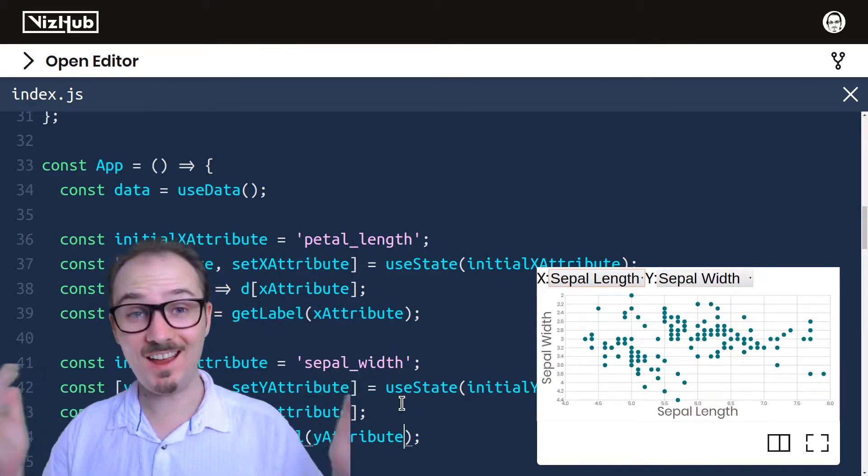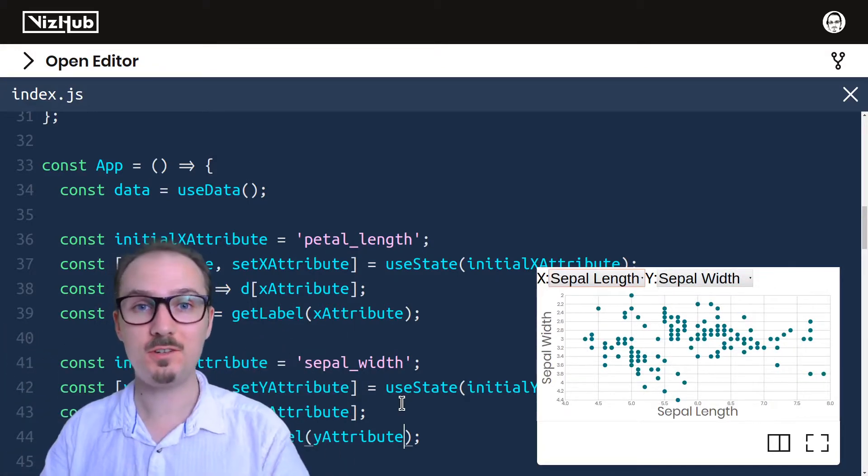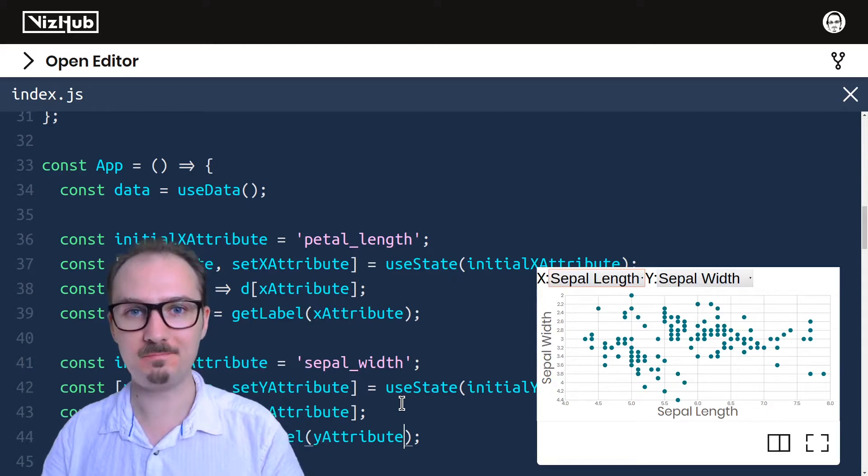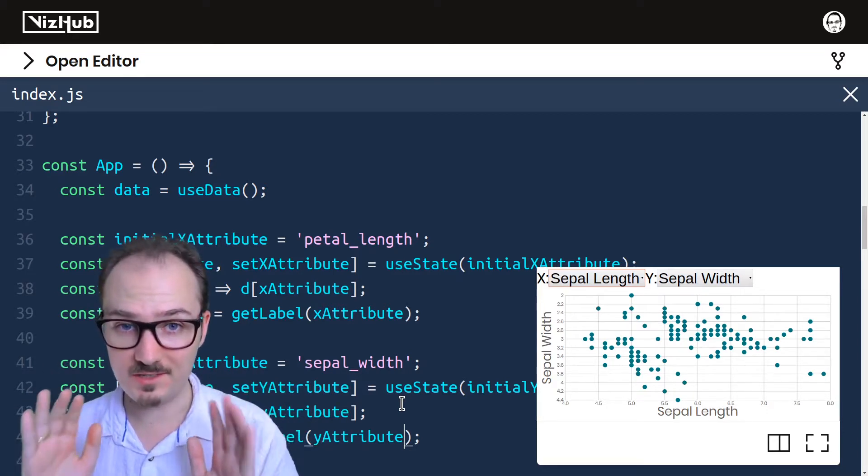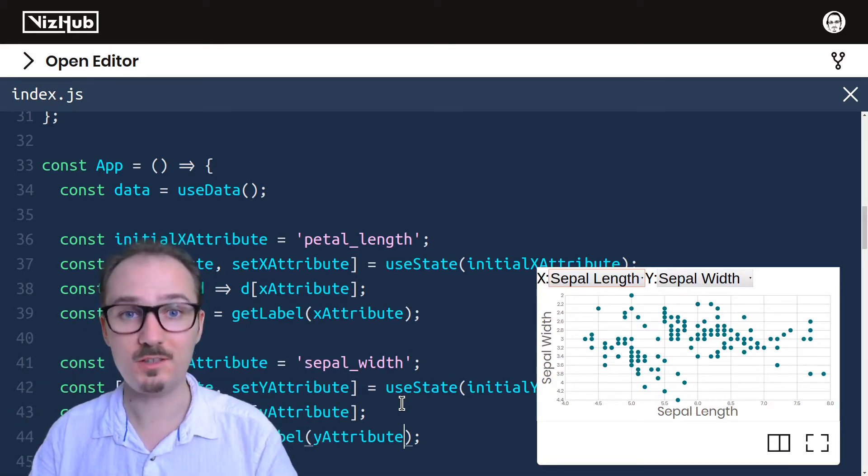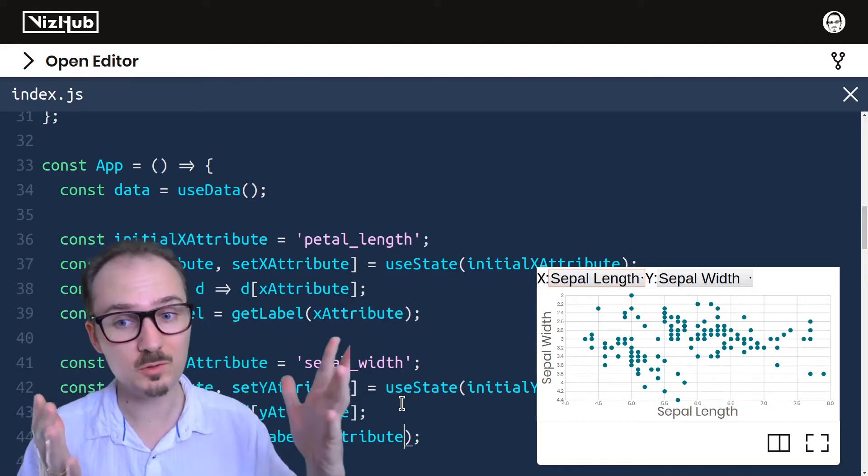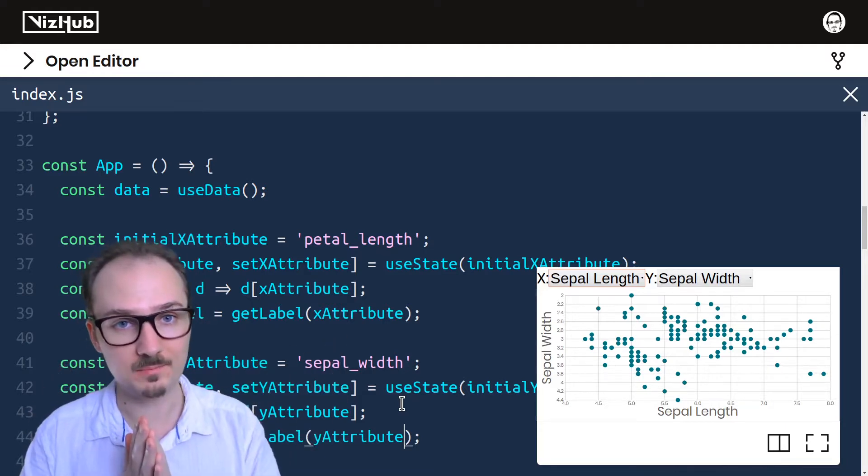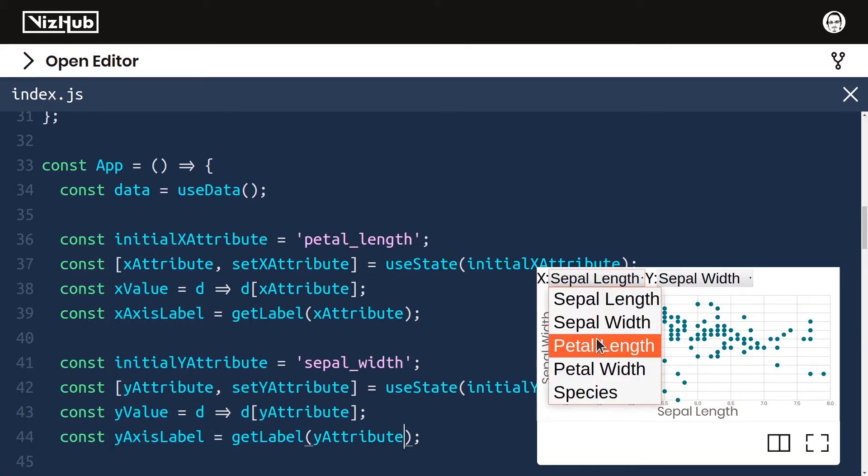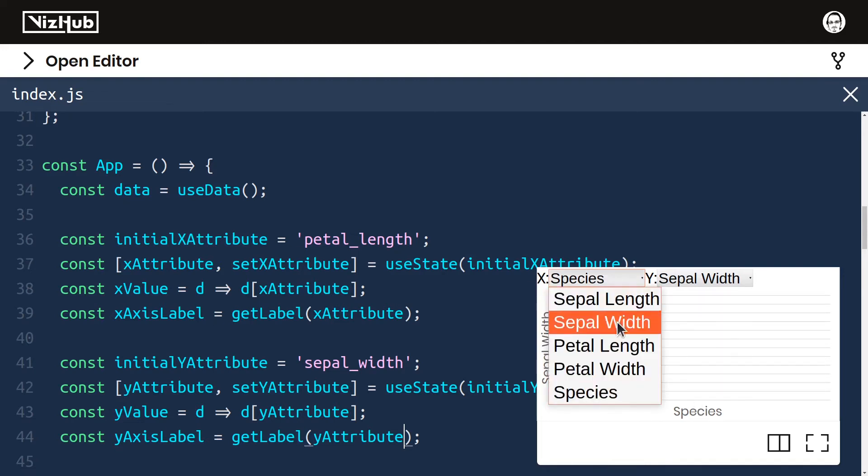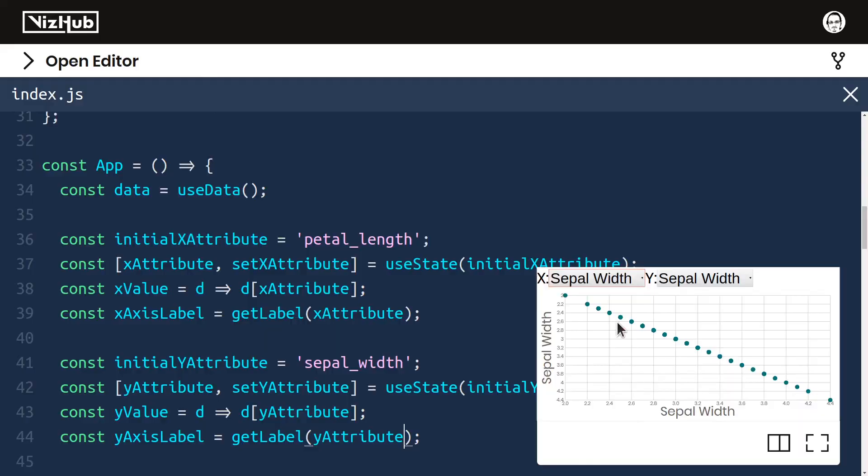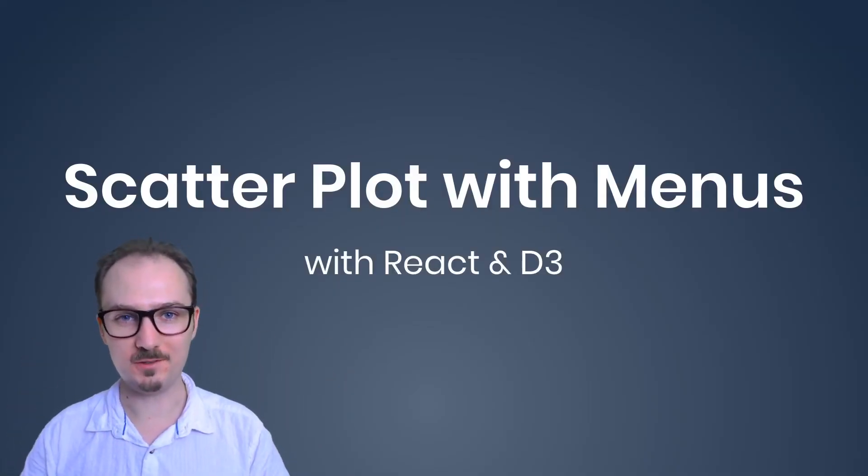All right, that's how you can add menus to a scatterplot. There is a lot of room for improvement still, but the basic feature is working. For example, visually it's not very appealing. And also there's this issue where if you select an attribute that doesn't match with the expected scales, it doesn't work. See, species is a categorical attribute, but the scales are expecting a quantitative attribute. So that's something that could be dealt with separately. But all in all, it's working. That's all for scatterplot with menus.